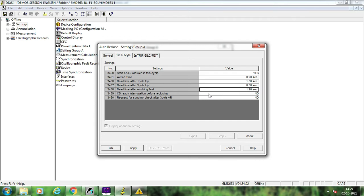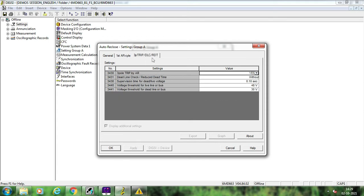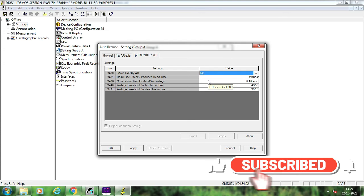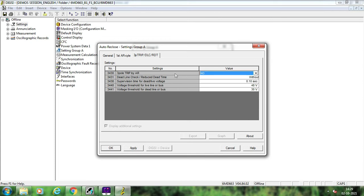The next thing is CB ready interrogation before reclosing — the BCU will check the CB ready signals through the masking IO and if the CB is ready before closing, only then will it issue a closing command; otherwise it will issue an auto-closure block or three-pole trip. Set it as yes or no depending on your requirement. Regarding three-pole trip by auto-reclosure: keep this as no if pole discrepancy relays are available in your substation. If pole discrepancy relay is not available, then you must select yes. Generally pole discrepancy relays are provided in all transmission substations, so you keep this as no. If you keep this as yes, during auto-reclosure time the BCU will issue a three-pole tripping command and the auto-reclosure cycle may not complete.